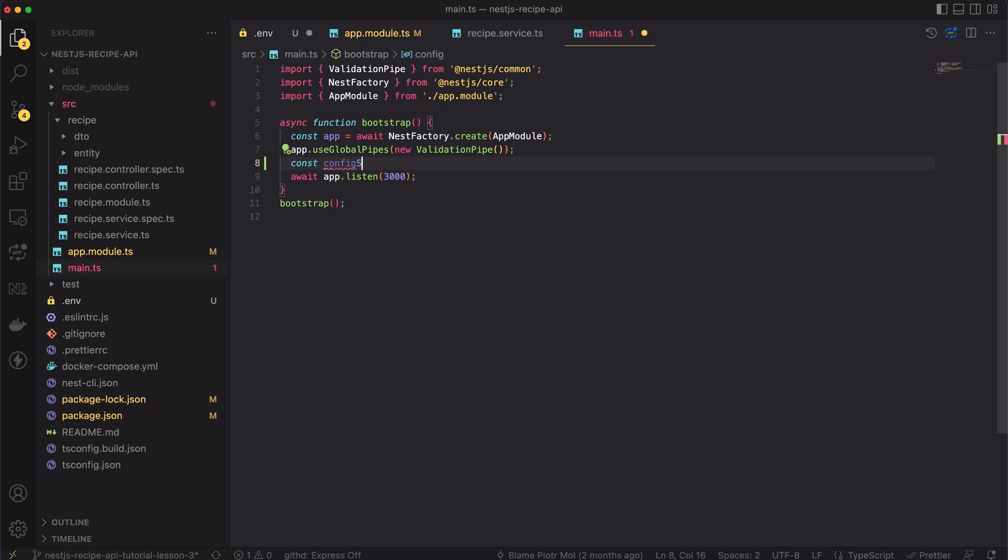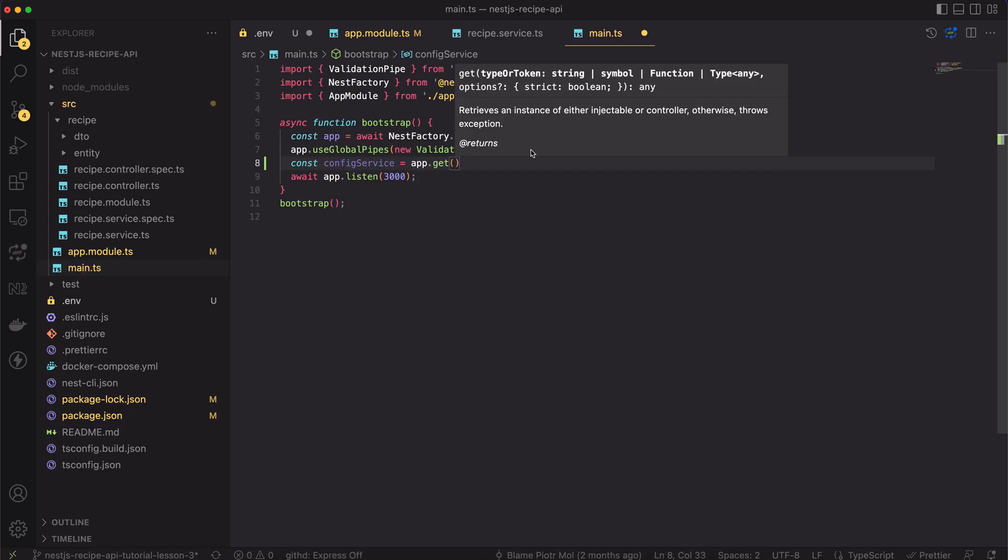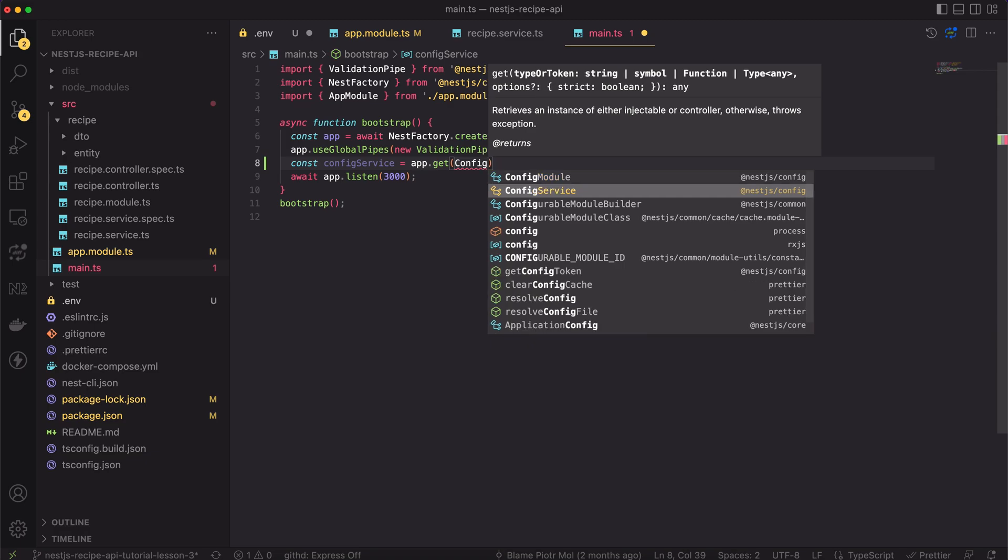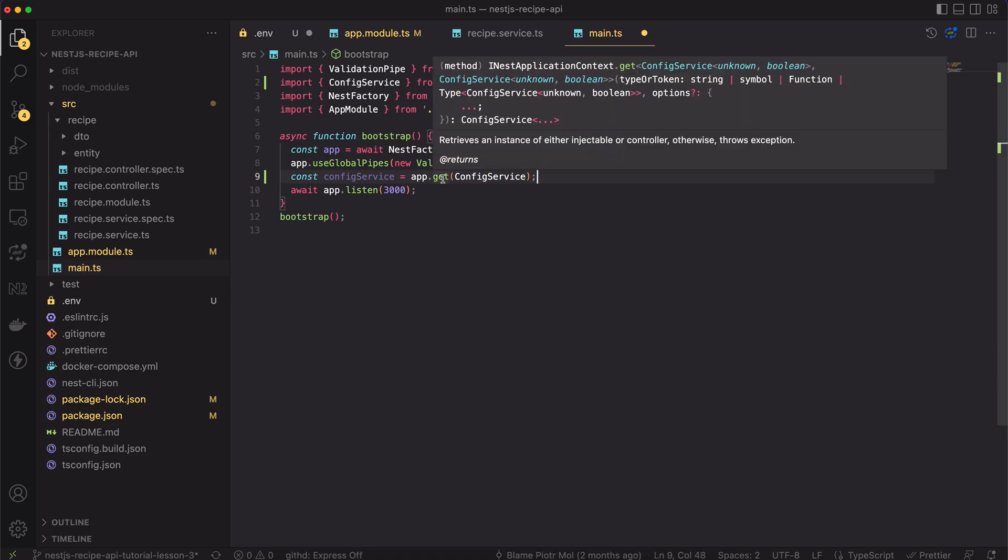We have to use the get method of the app module. As the input parameter, we have to pass the config service. And that's it. Now we can use it.